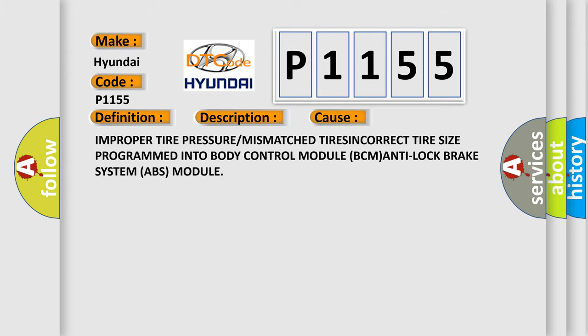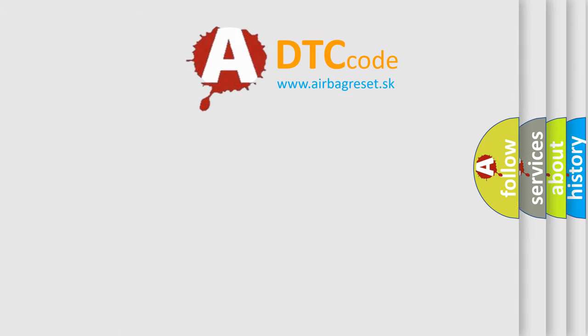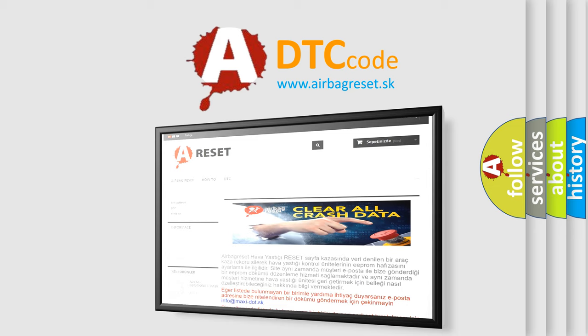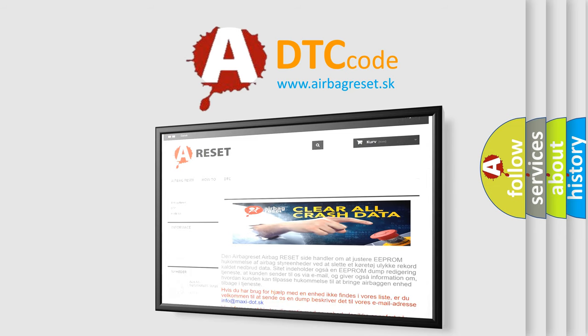The Airbag Reset website aims to provide information in 52 languages. Thank you for your attention and stay tuned for the next video.